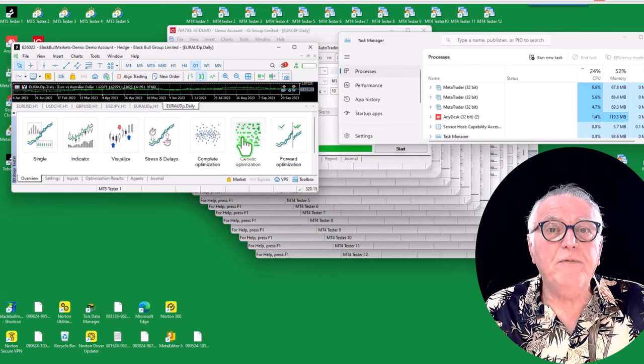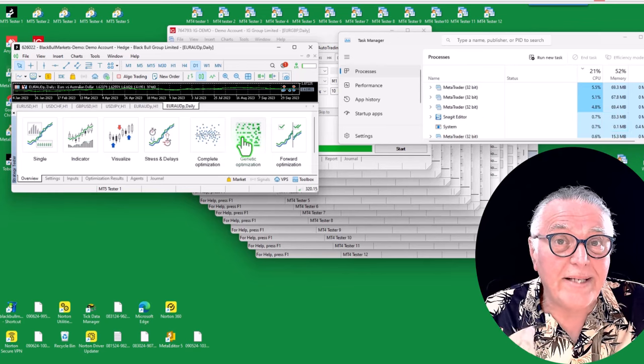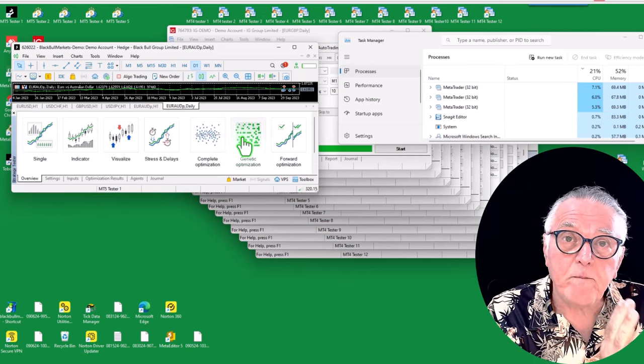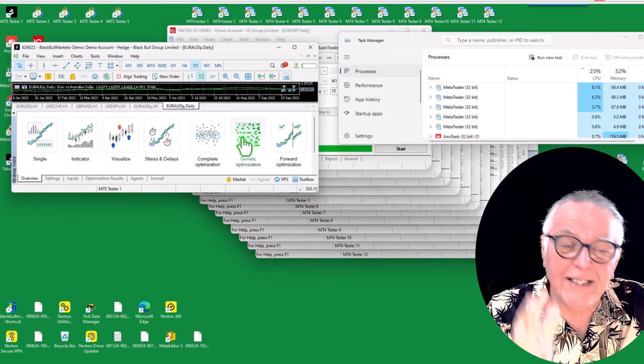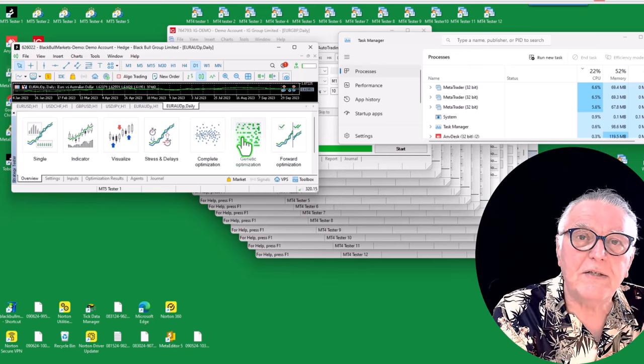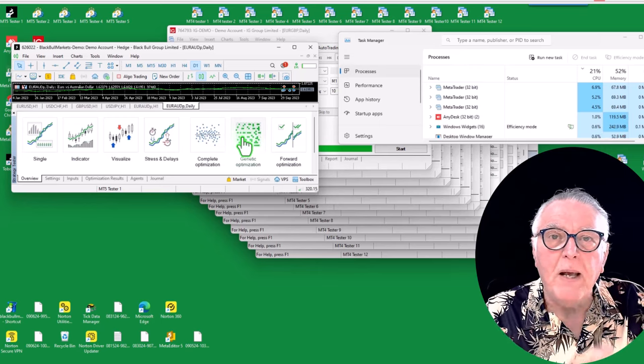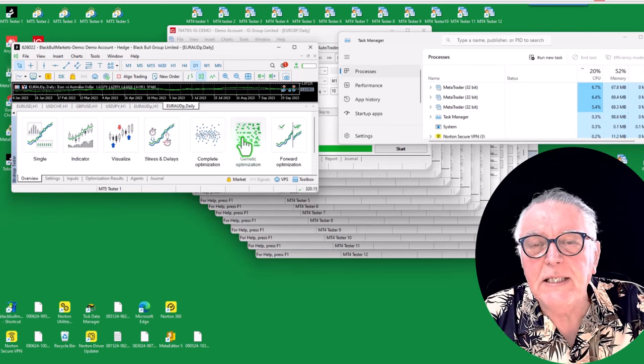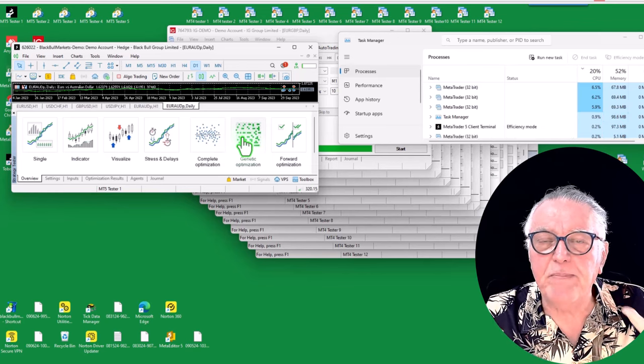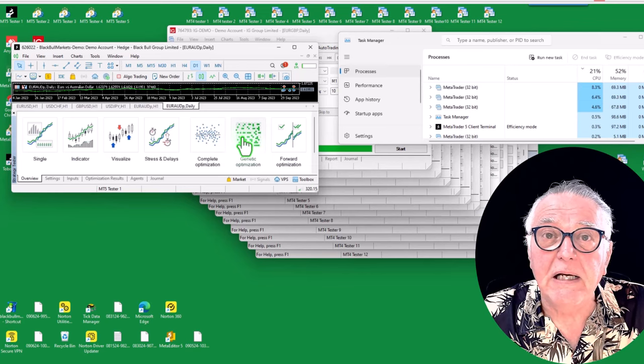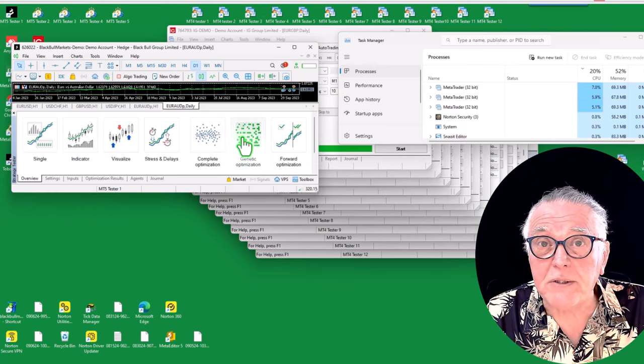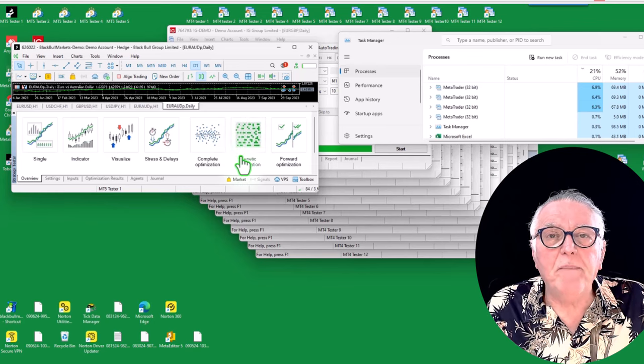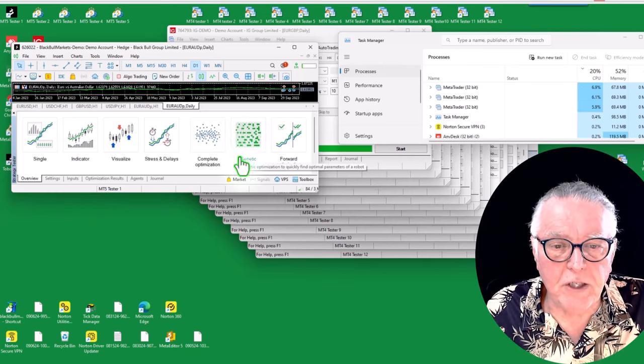And so what I'm going to do now is I'm going to do a complete optimization. So this is where I have the problem. MT5 is reasonably good for backtesting one option. So backtesting is when you only test one set of settings, one option. Optimization is where you say to the system, please go and find the best settings in, let's say, four million options. So that's the big difference.